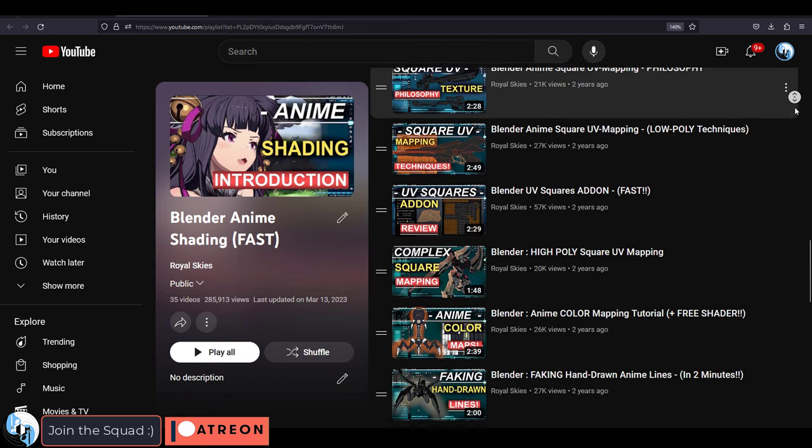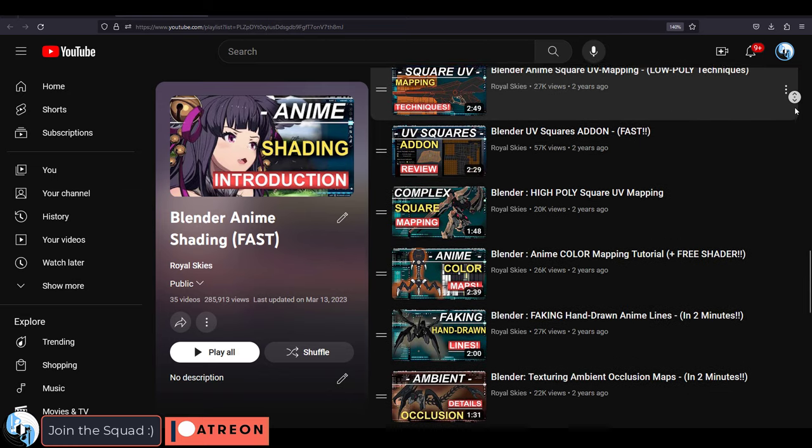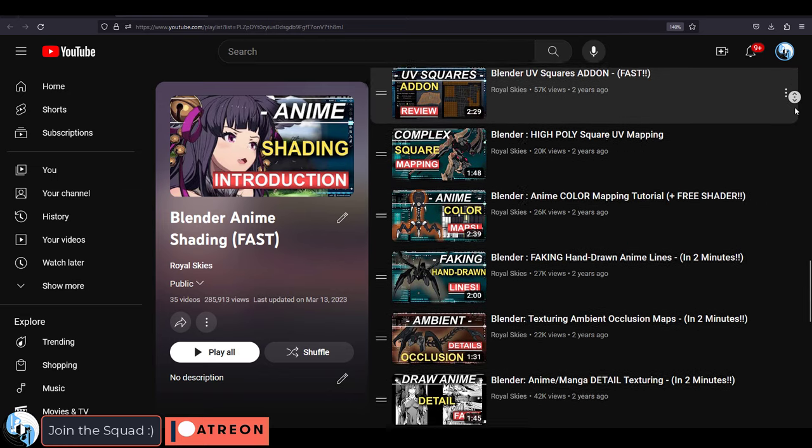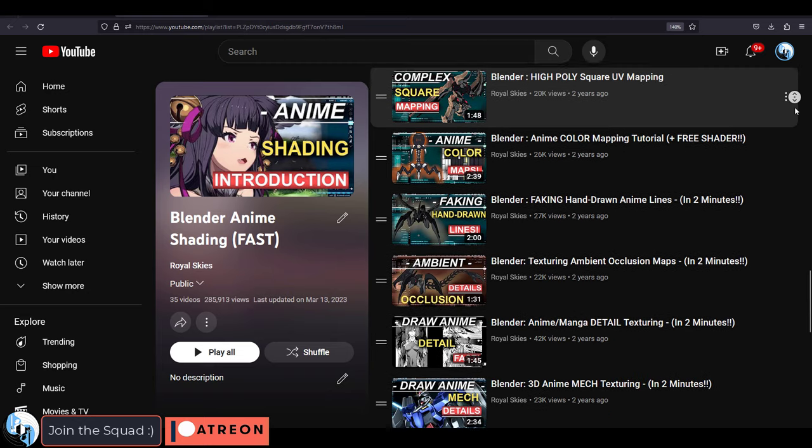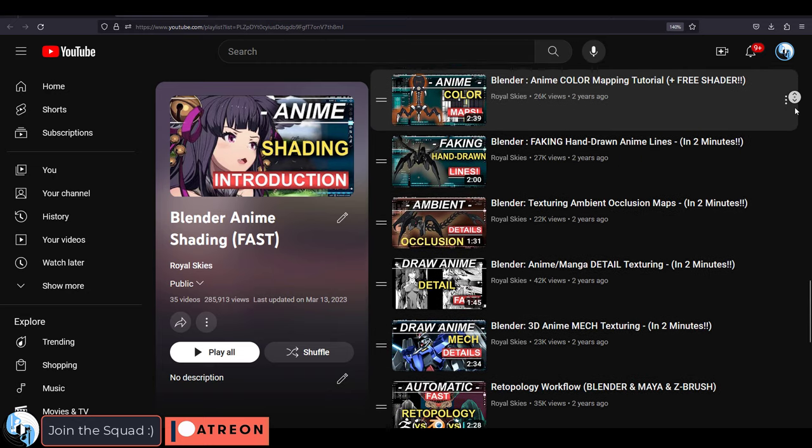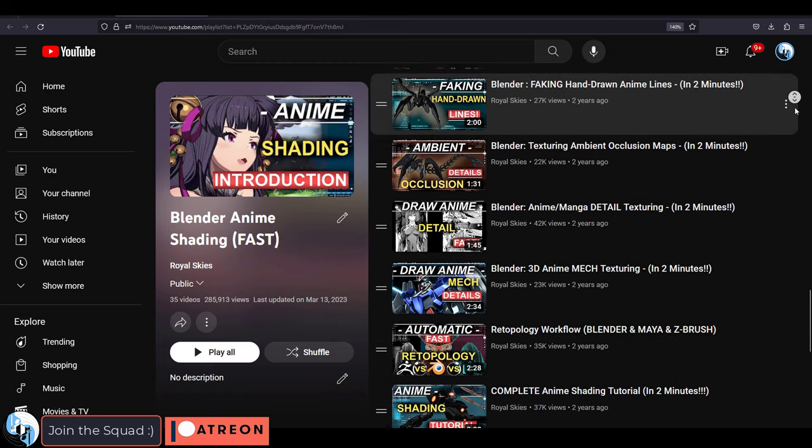Including Blender, Maya, ZBrush, Substance Painter, Rokoko, DALL-E, Stable Diffusion, Unity, and Unreal 5.